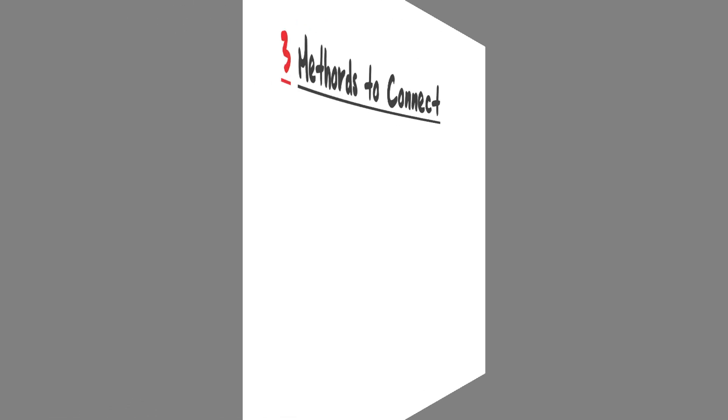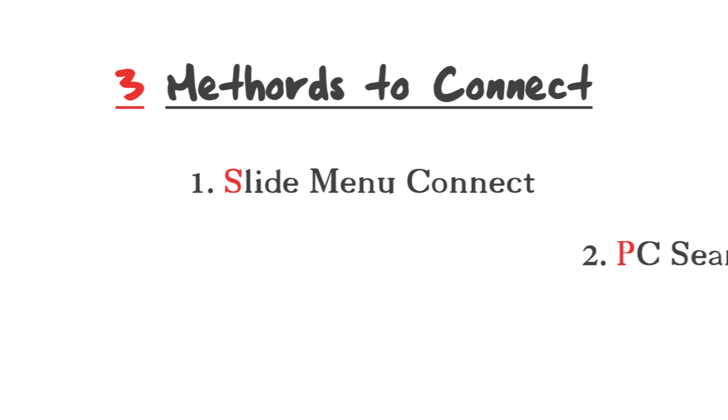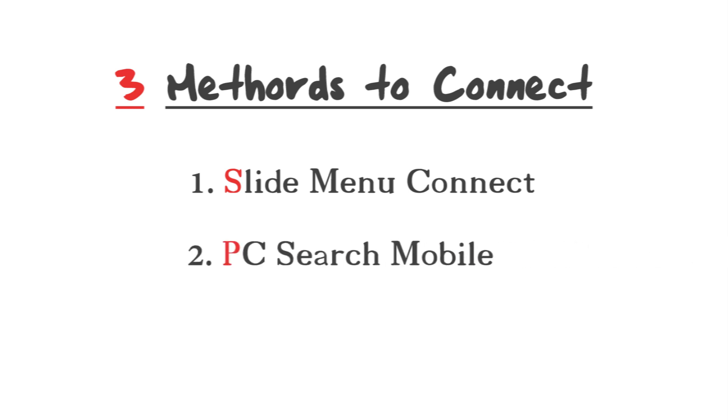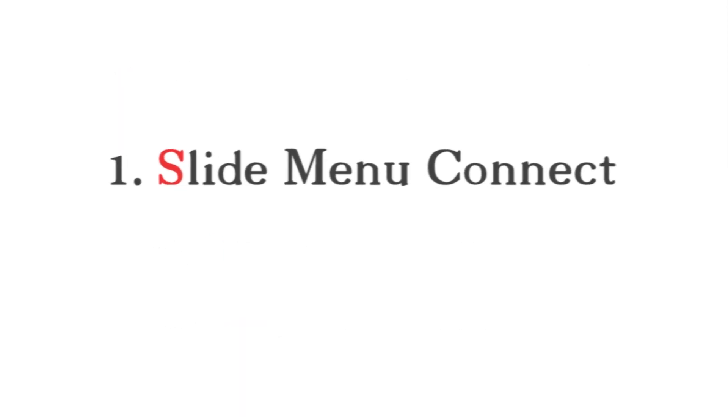Well, there are three methods to connect ShareIt to PC. First one is the easiest slide menu connect method, second is PC search mobile, and third is connecting by a QR code. In the first method: